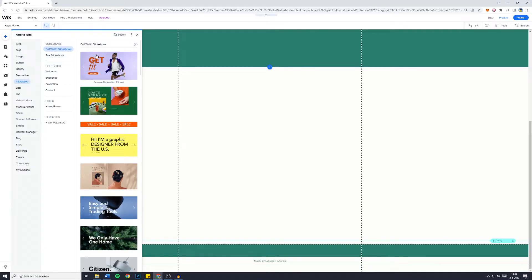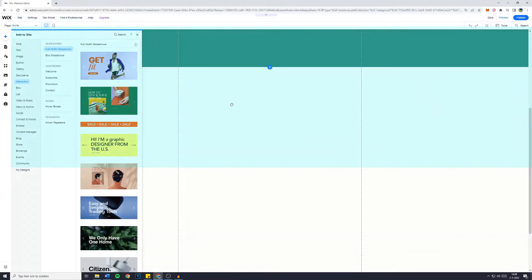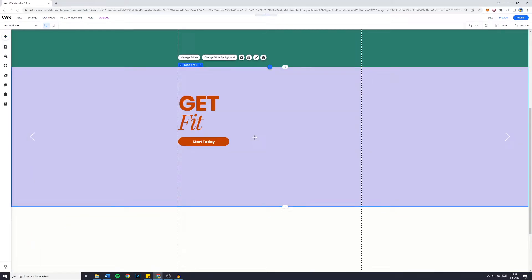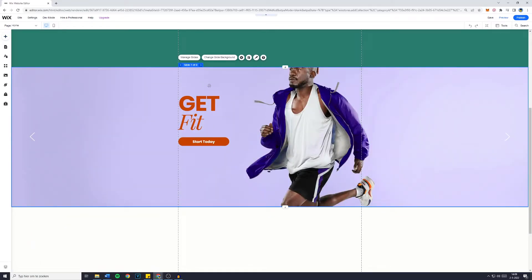Now click on full width slideshows and choose which one you would like to drag onto your site. For this example, I'll be using the get fit one which does not fit my site theme, however it's just for the example. You'll then see that now you do have a full width slide on your website.